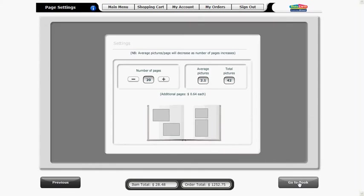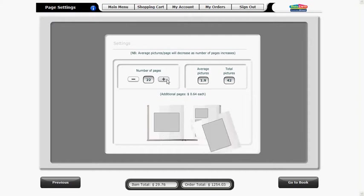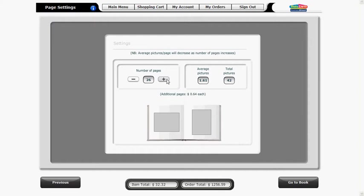The page settings screen allows you to optimize the number of pages in your photo book and the average number of pictures on each page. The minimum photo book has 20 pages and in our photo book today we have 42 images giving us just over two images per page. By increasing the number of pages we can increase the amount of full page images throughout the photo book to create a more visually pleasing result. It's your choice. We'll make a 26 page photo book today.